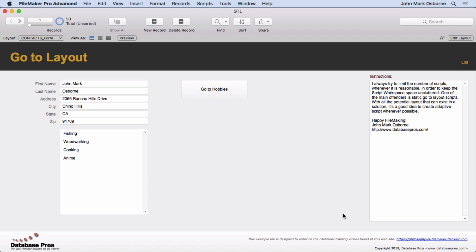If it takes you an hour to do an adaptive script and five minutes to make 10 scripts that are non-adaptive, I probably, for my client's sake, would go with the more scripts.